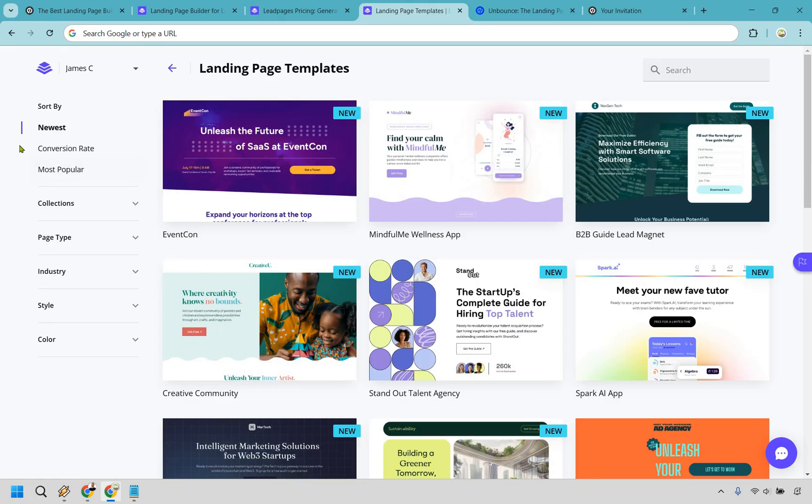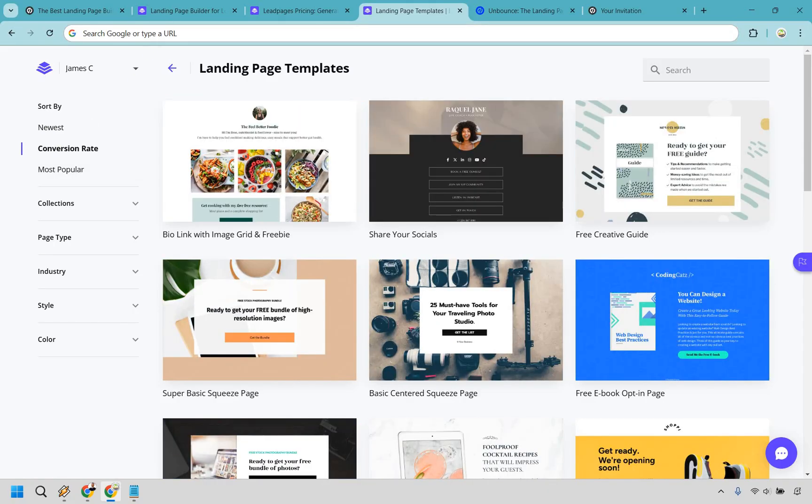If we move over to the left, we can click on the conversion rate and now they're sorted by conversion rate. Don't let the simplicity fool you - some of the most simplest landing pages do convert the best, and that's something I really like about Leadpages.